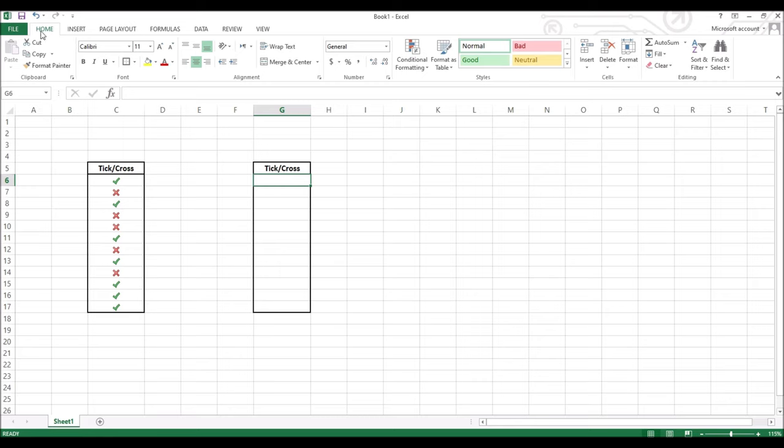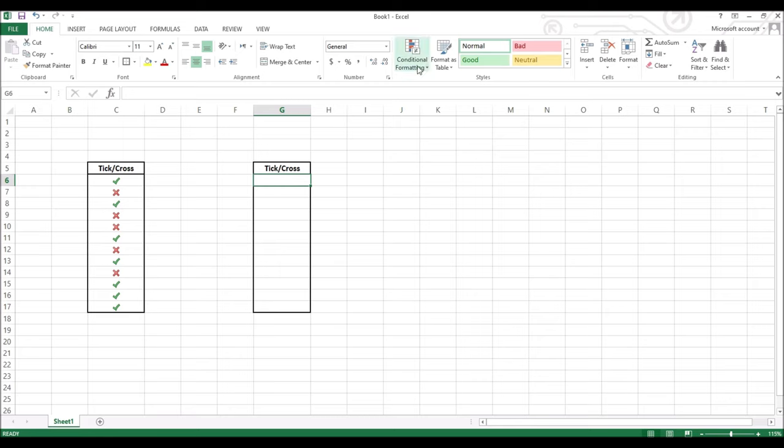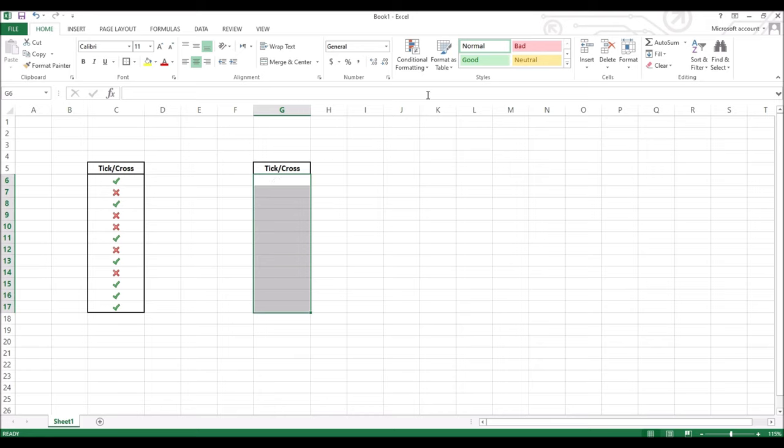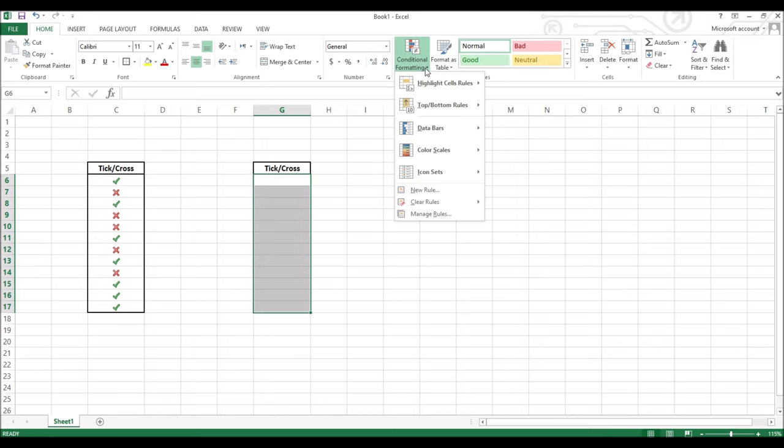Click on home tab. To your right you will find conditional formatting. Select the range of cells you want the ticks and crosses to appear, and then click on conditional formatting. You can find conditional formatting under the home tab. Once you have selected conditional formatting, go down and select new rule.